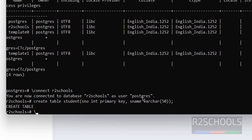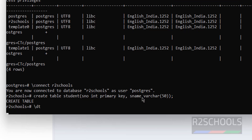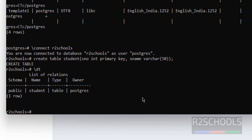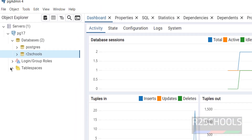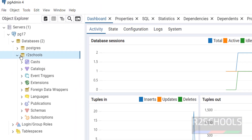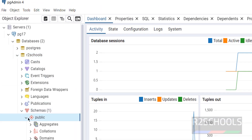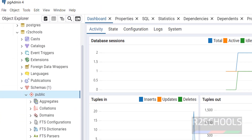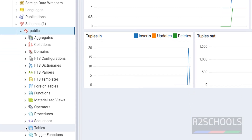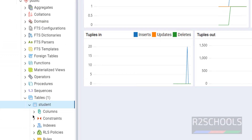We have created one table. Use backslash dt to list tables — we have one table called 'student' in the public schema. If you go to pgAdmin, expand Schemas, then Public, then Tables — you will see the student table there.